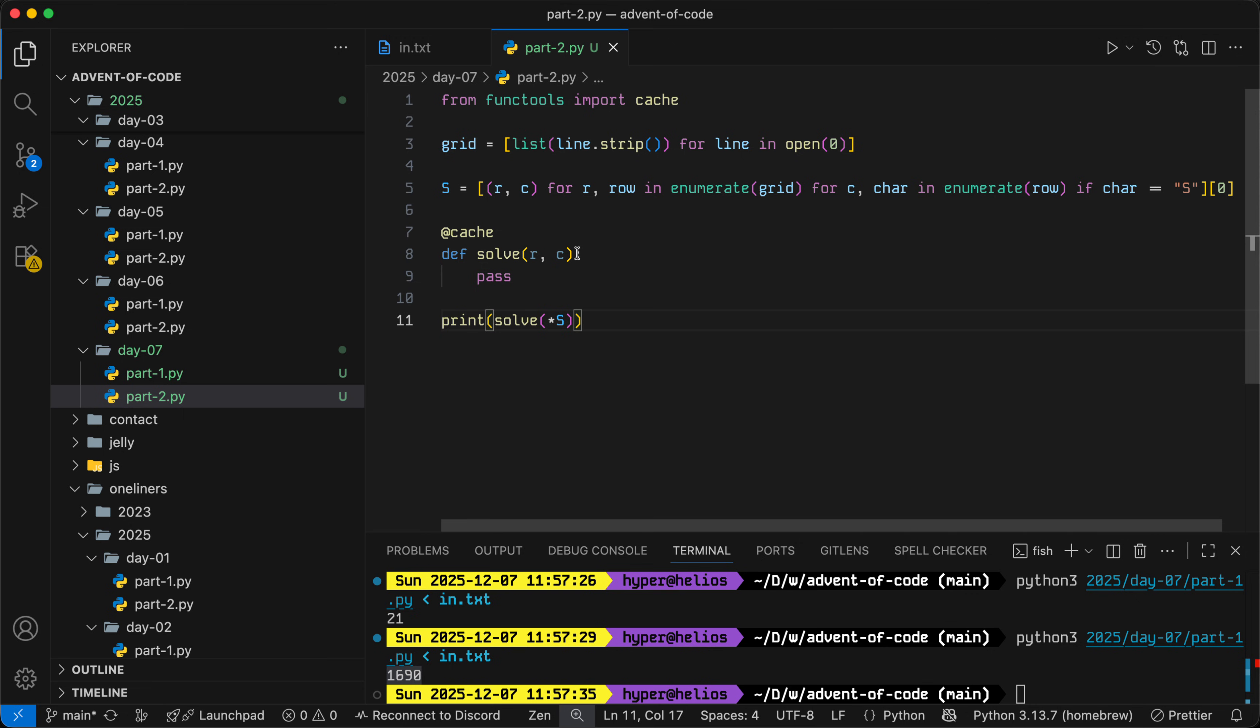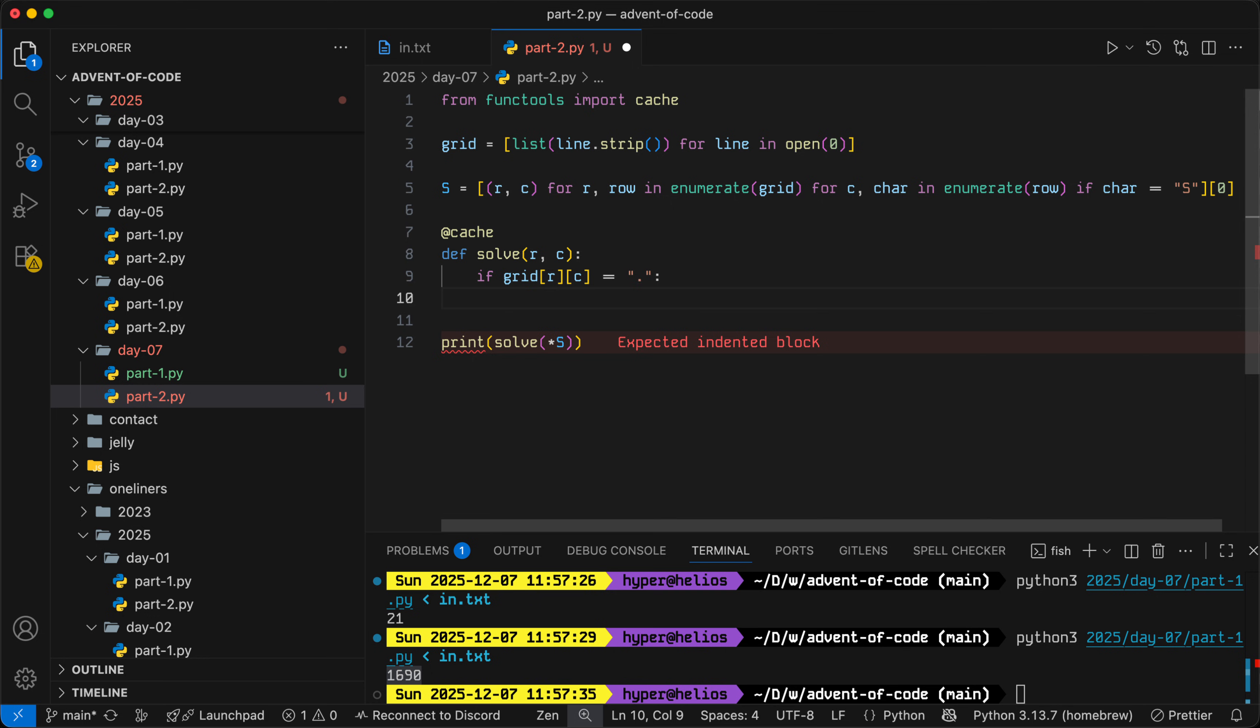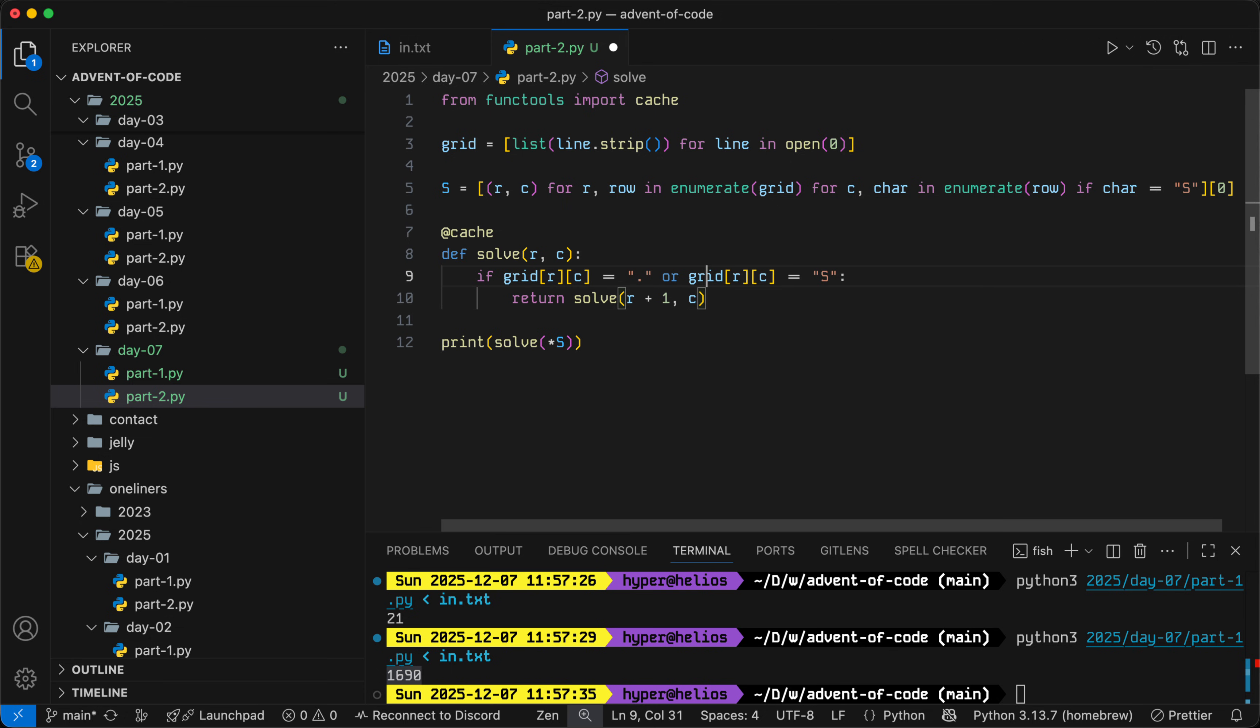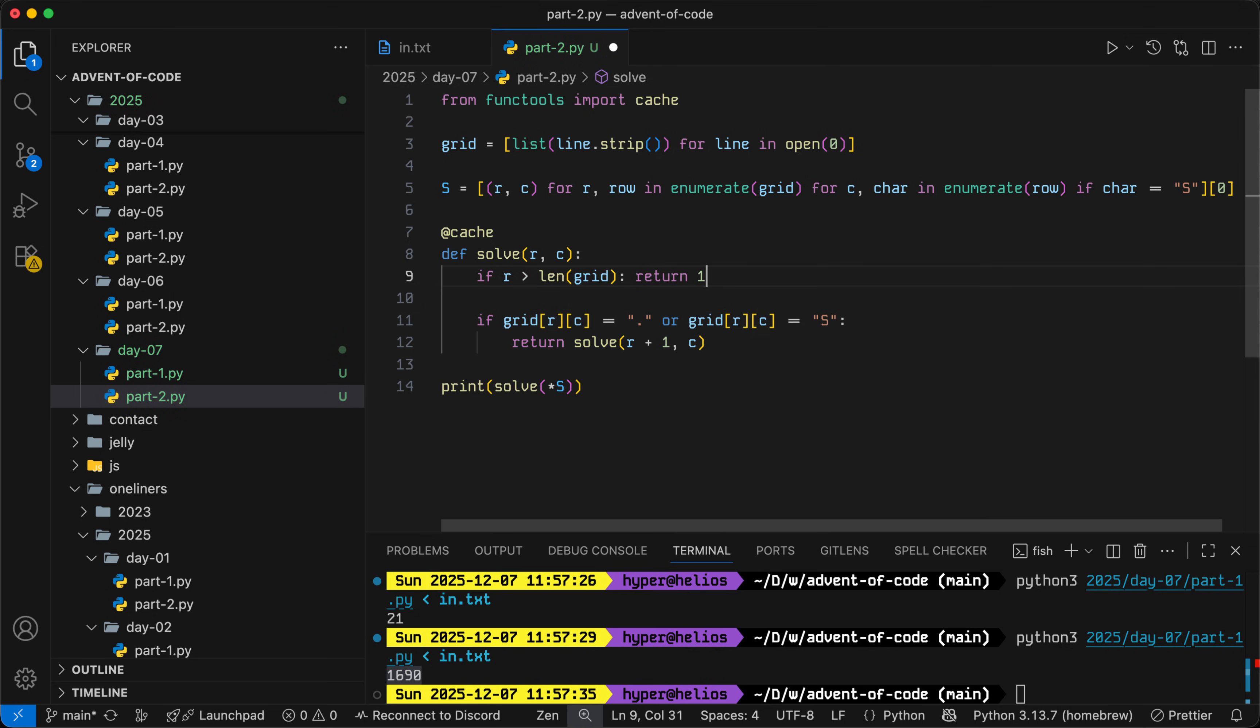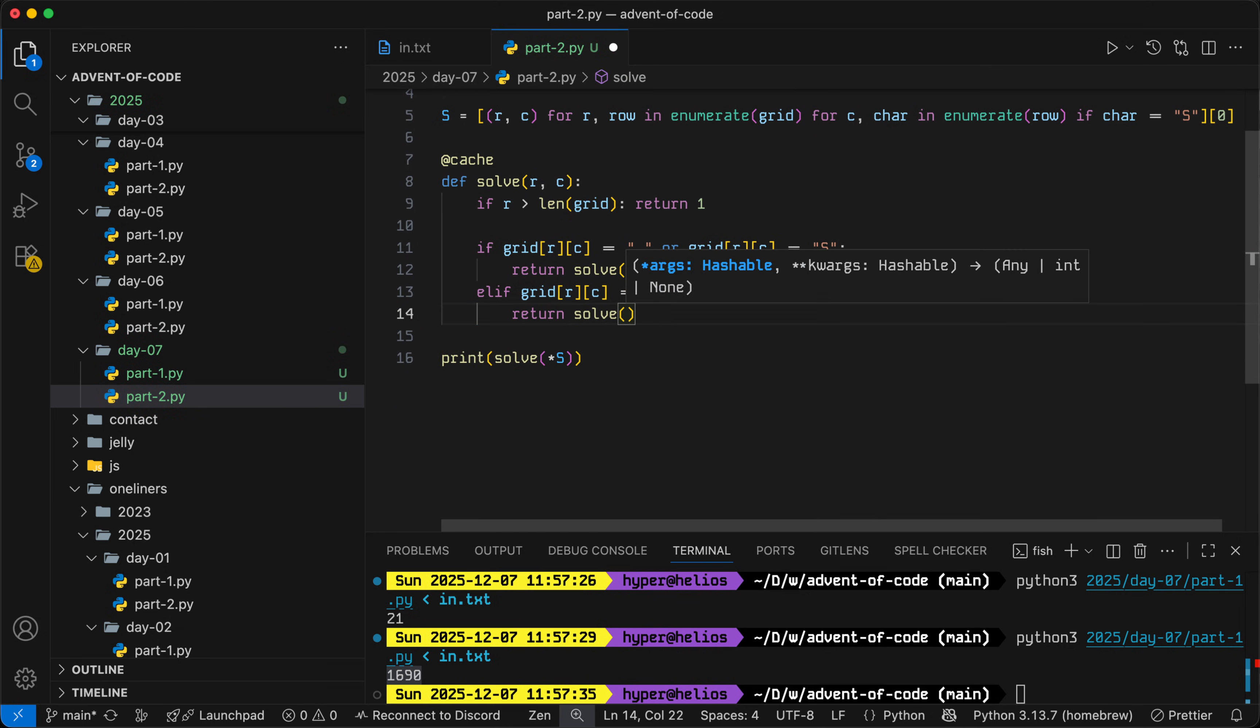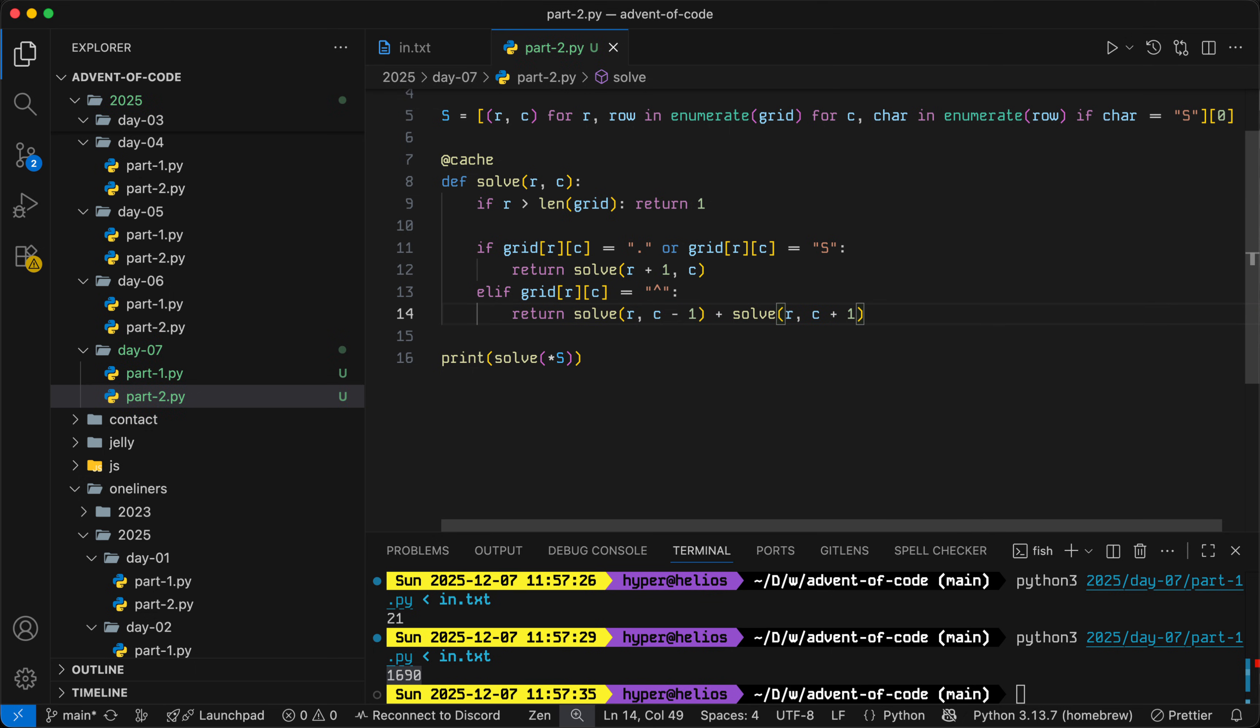If the position is equal to a dot or equal to S, then we'll simply pass the beam down, so we'll just return solve R plus one C. If we've exceeded the grid, so if R is greater than length grid, then we'll simply return one as the number of timelines is simply the beam hitting the bottom of the grid. If we reach a splitter, then we will want to solve the left side and the right side.